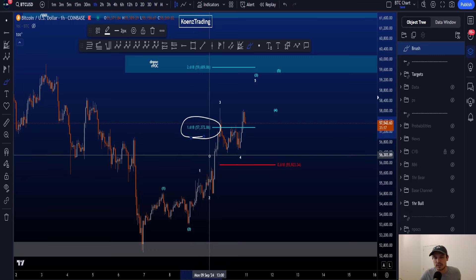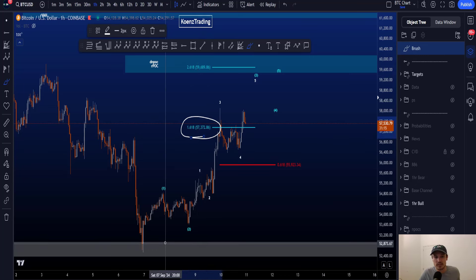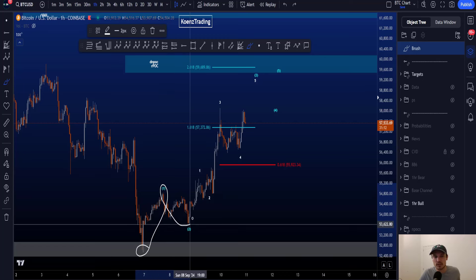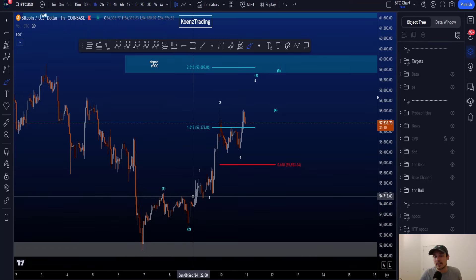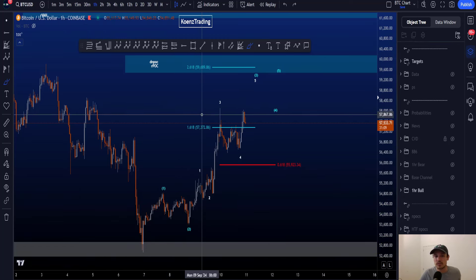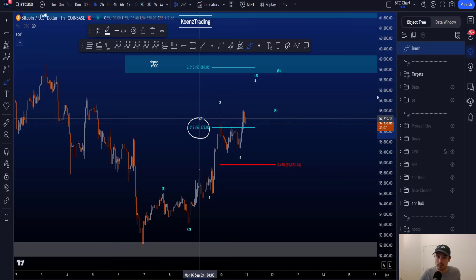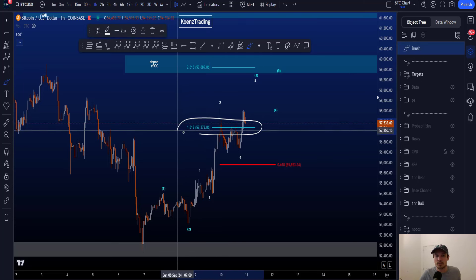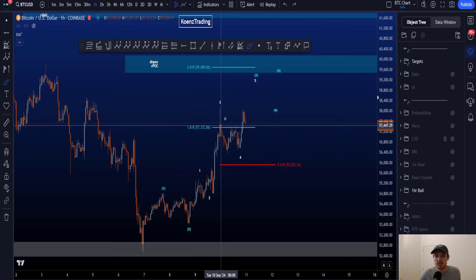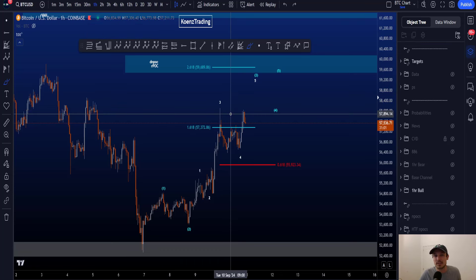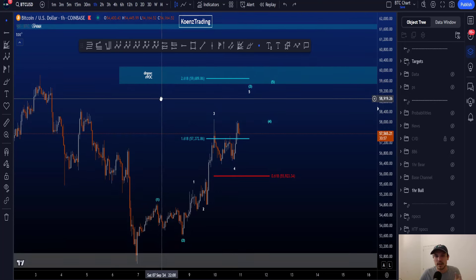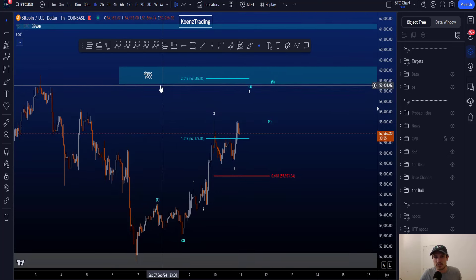You can also see that the 1.618 trend-based Fibonacci extension has been touched, taken from the start to the end of wave one to the end of wave two. It is a common target for wave three — generally a minimum target. If price can pass this 1.618 moving towards the upside, the next target would generally be the 2.618.